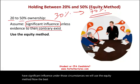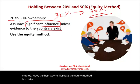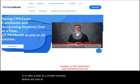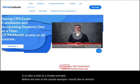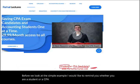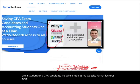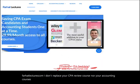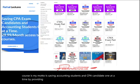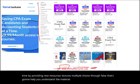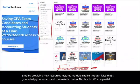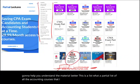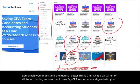Now, the best way to illustrate the equity method is to take a look at a simple example. Before we do, whether you are a student or a CPA candidate, take a look at my website, farhatlectures.com. I don't replace your CPA review course nor your accounting courses. My motto is saving accounting students and CPA candidates one at a time by providing new resources — lectures, multiple choice, true/false — that will help you understand the material better.